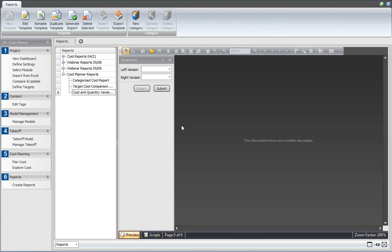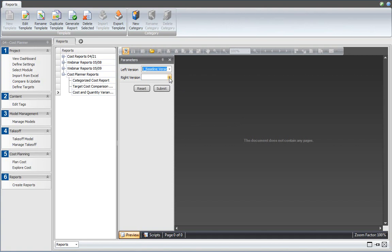There's a left version parameter and a right version parameter. On the left side I would like to see the baseline version, and on the right side I would like to see the adjusted version 1 that we created earlier.